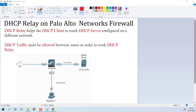Hello, welcome to GNS3 Network. In this video, I will configure DHCP Relay on Palo Alto Networks Firewall. DHCP Relay helps the DHCP client to reach a DHCP server configured on a different network. I am having a Windows 7 machine and a DHCP server, both configured on different networks.